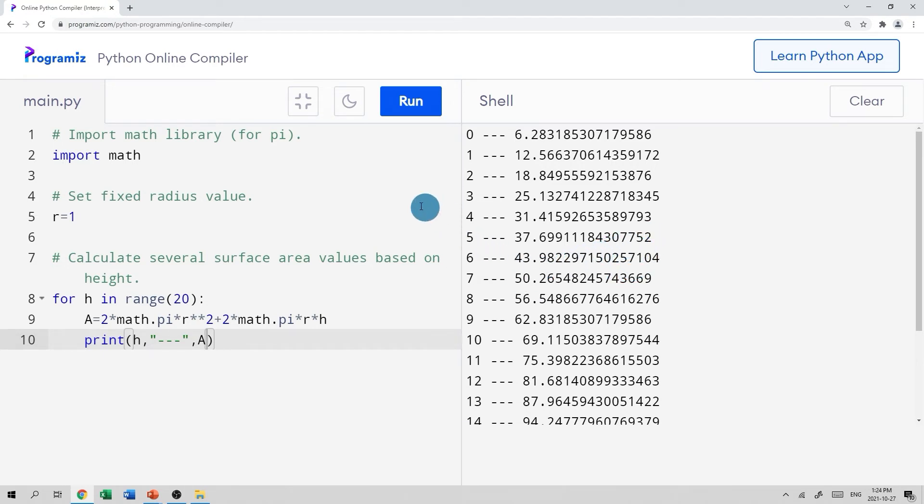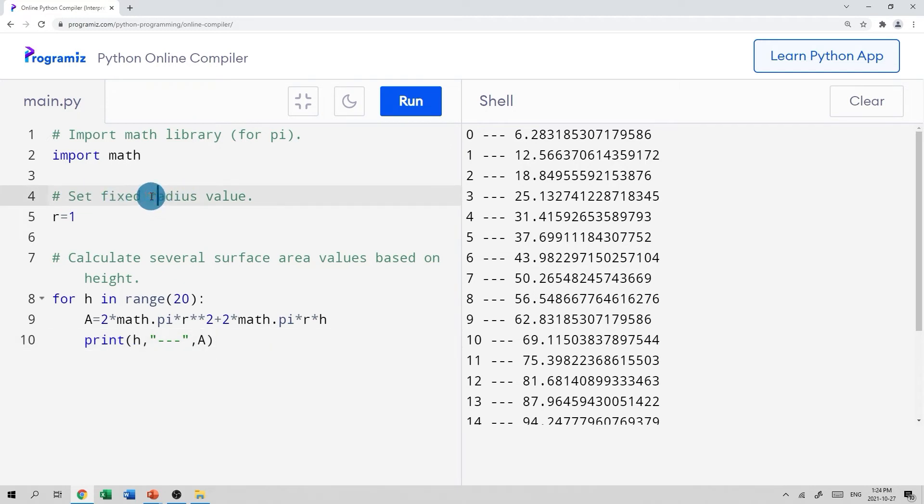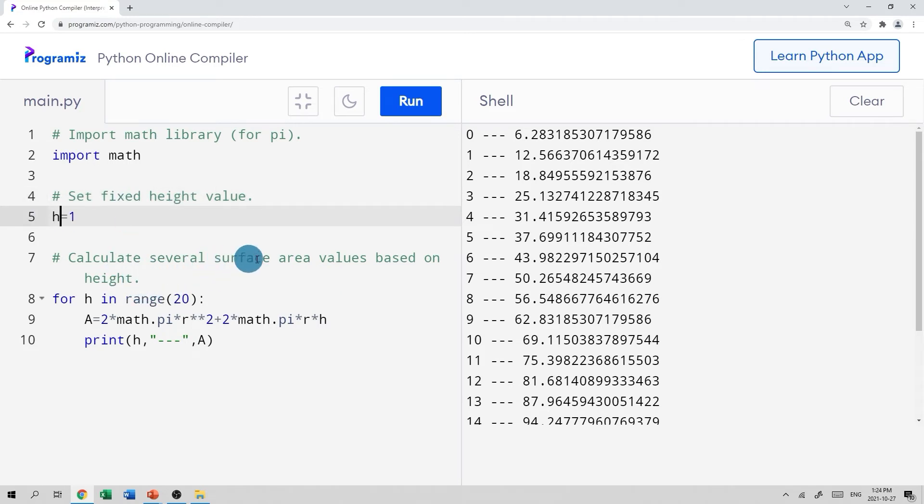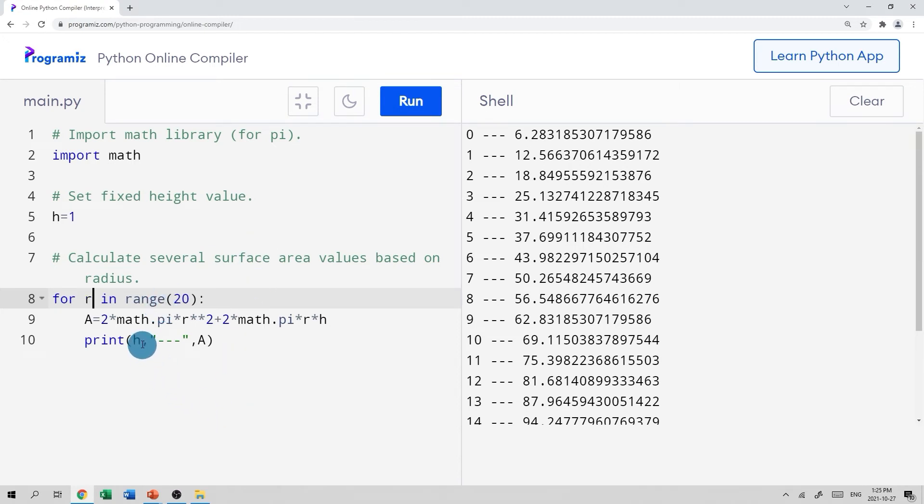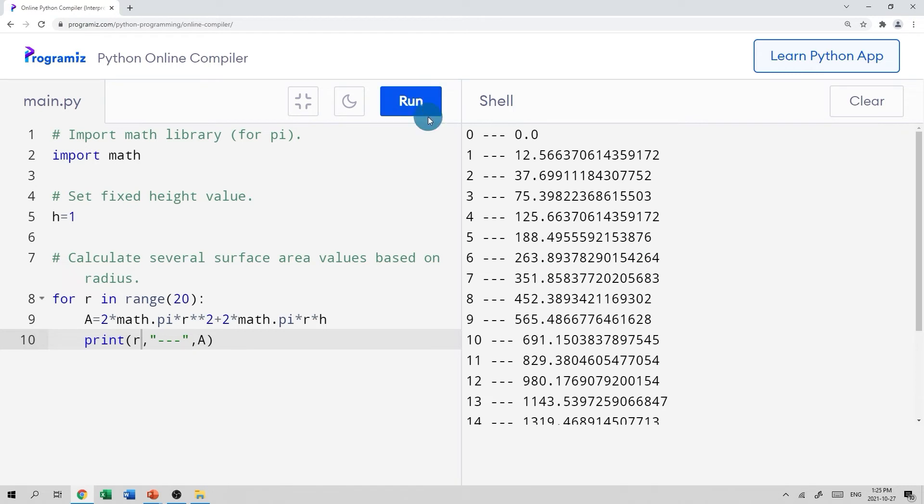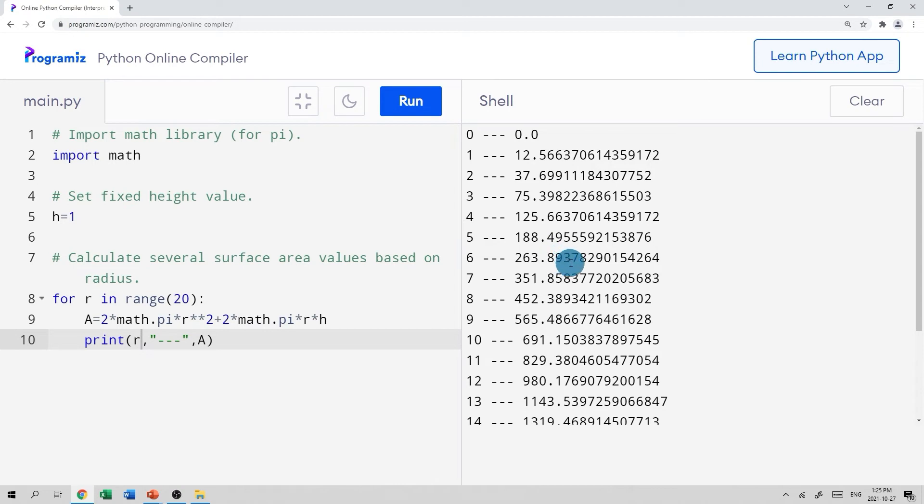Now, of course, we can modify this program so that we fix the height and change the radius. So I could just go back here and say, set fixed height. And we'll set the height at one and calculate several surface area values based on radius, changing radius, we should say maybe something like that. And we'll say, for radius in range 20. And this time, we don't want to print the height, we want to print the radius and the surface area. So now let's see what happens. Oh, there we go. Okay, so again, we have all of our radii values on the left here. And we can see our surface area, which is increasing, but not linearly this time.